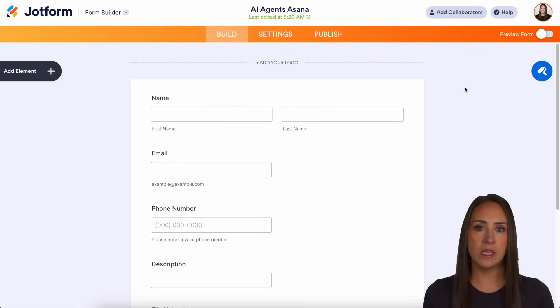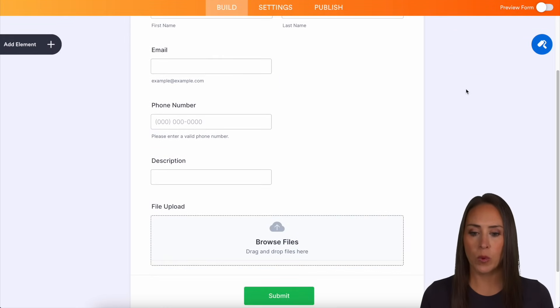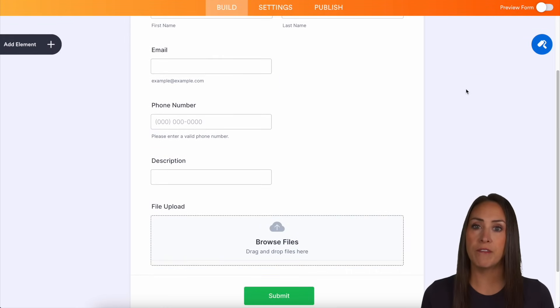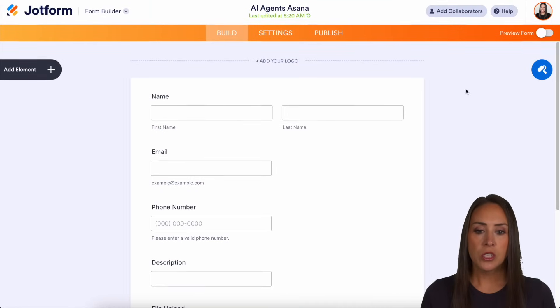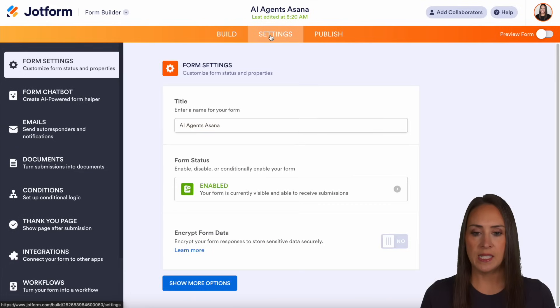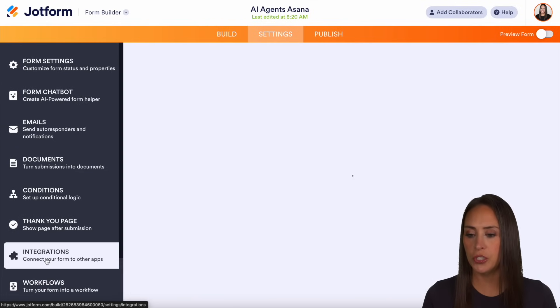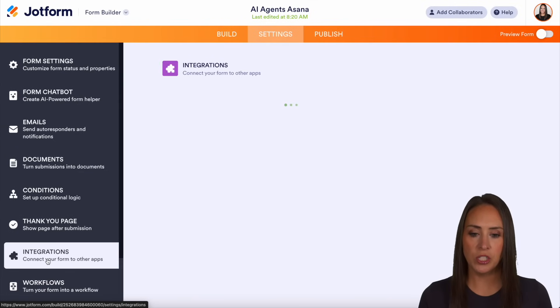You can see it is a very basic form. We have name, email, phone number, we have a description, and then we also have a file upload option. So up in the top, I'm going to choose the settings option. Then on the left hand side, we're going to choose integrations.